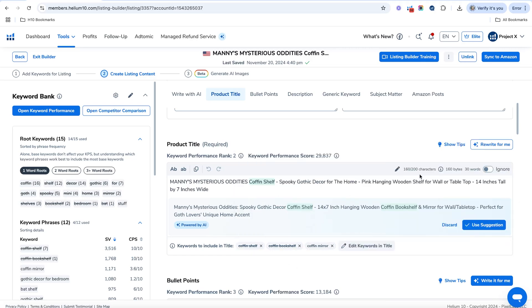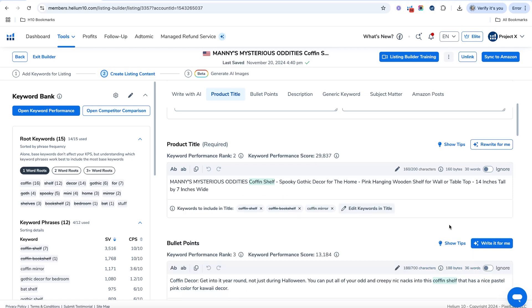So if you're not satisfied with this, you can always just put rewrite it, or you can say use suggestion, and then you can edit it from there. So I'm just going to discard this. If you actually used it and you wanted to edit the title just a little bit, you could actually do that.